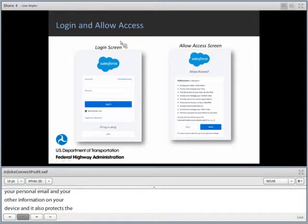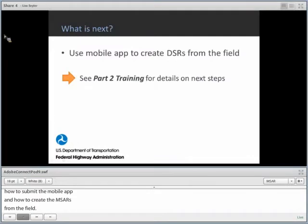To recap, after the app is installed, you will see a login screen identical to the portal. You will need to allow access to the application by clicking Allow. You will know you've done everything correctly when you reach the MSAR terms and conditions, where you click Agree to move forward. This concludes Part 1 of the End-User Training for the MSAR pilot. Please view the Part 2 training for details on how to use the mobile app and how to create DSRs from the field.